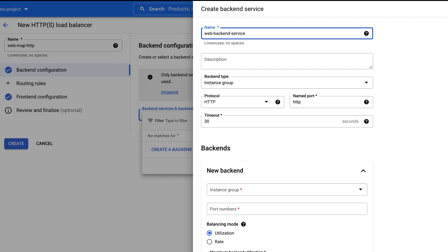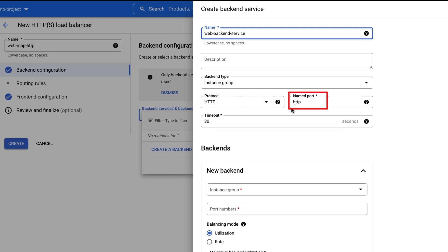Since we are creating a backend service for instance groups, set the backend type as instance groups. Choose the protocol as HTTP and named port as HTTP. Timeout represents the amount of time in seconds the load balancer waits for your backend to return a complete HTTP response before considering it a failed request.